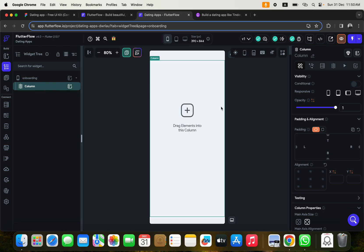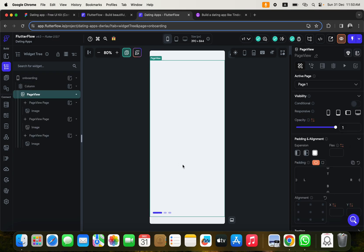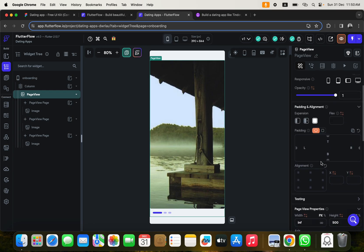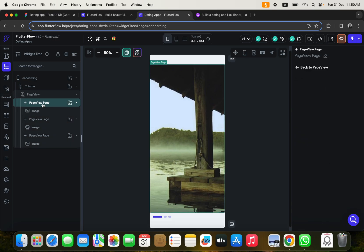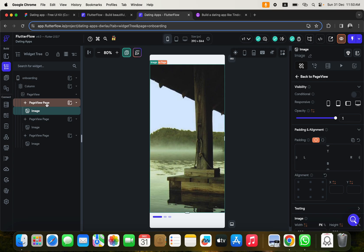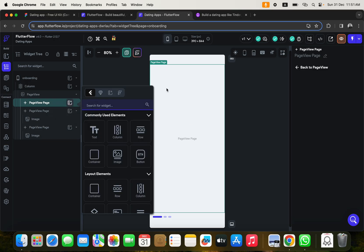Inside this column we can put things, so I'll click to add the Page View inside it. We can customize it to look like what we want. The Page View properties are on the right — we'll manipulate those. The Page View has three pages. Let's go to Page View Page One and delete the existing picture, then add a column inside it.